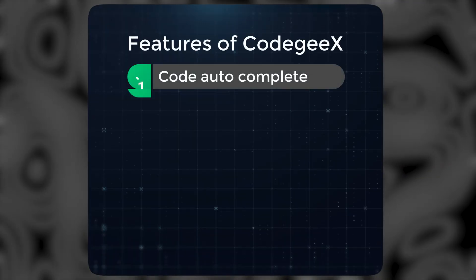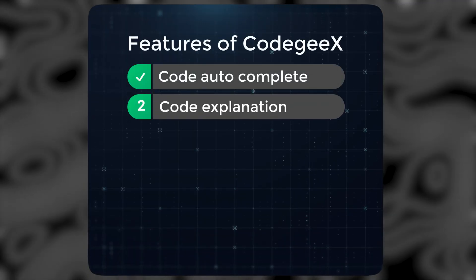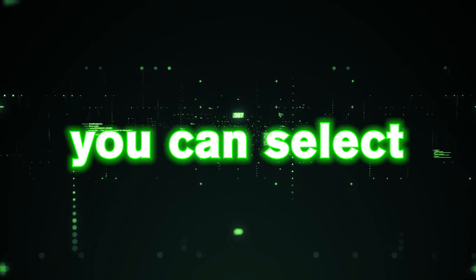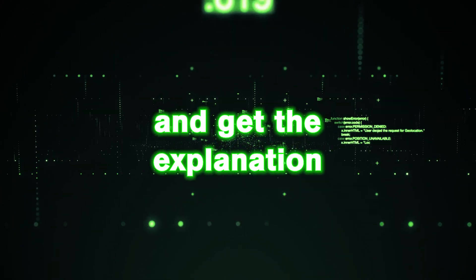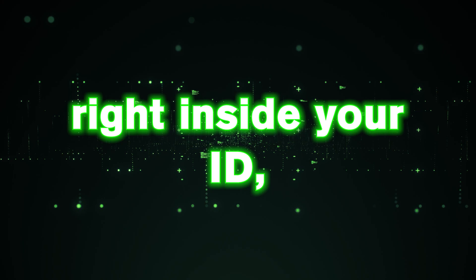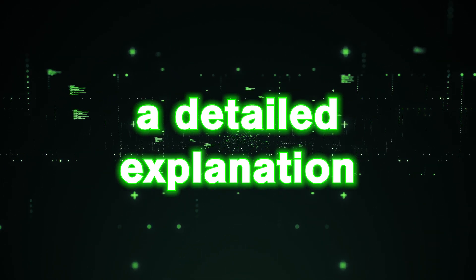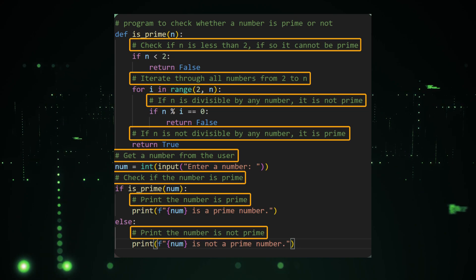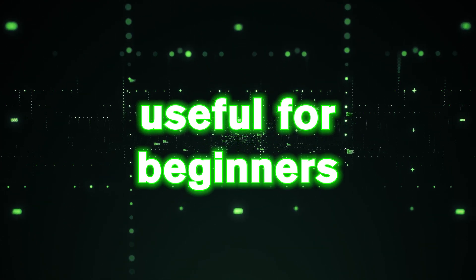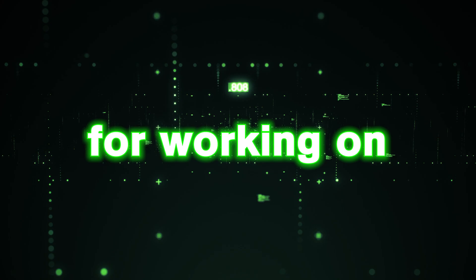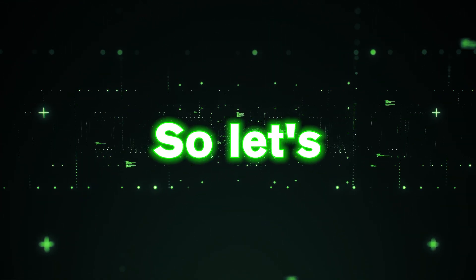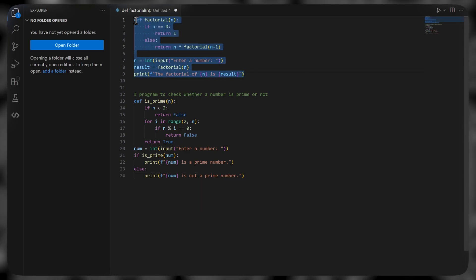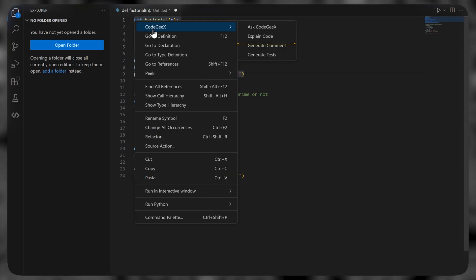Now let's see the second feature, which is code explanation or documentation. With this feature, you can select any part of your code and get the explanation for it right inside your IDE. It will generate a detailed explanation for the code and even add comments like this to make it more readable. This is especially useful for beginners or even for students working on a complex code or learning a new concept. So let's see how you can do that. Select a portion of the code, then right click on it. Go to Codegex and click explain code.